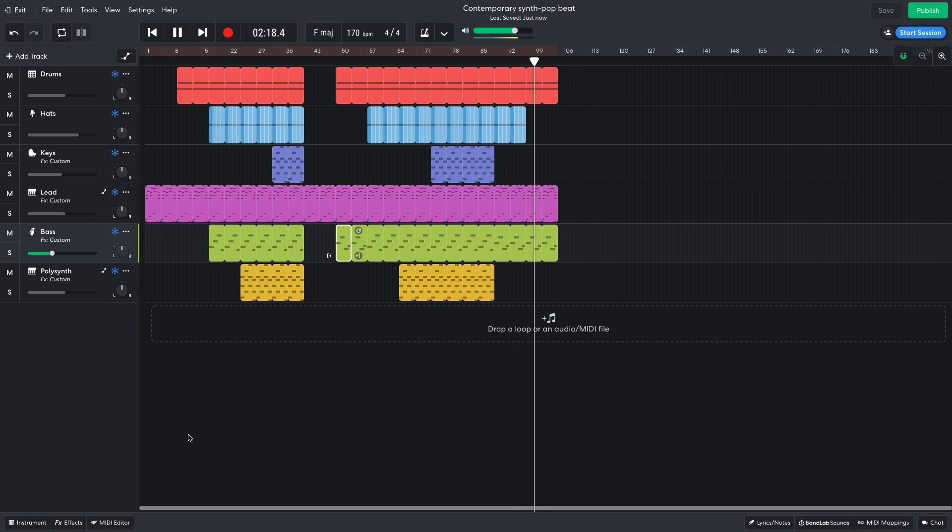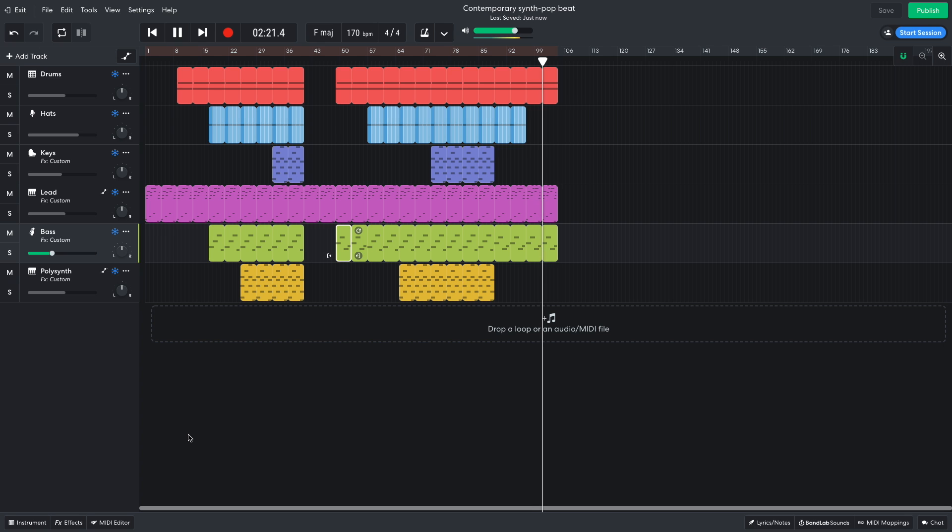You can fork this project and make your own version of it using the link in the video description. Have fun!